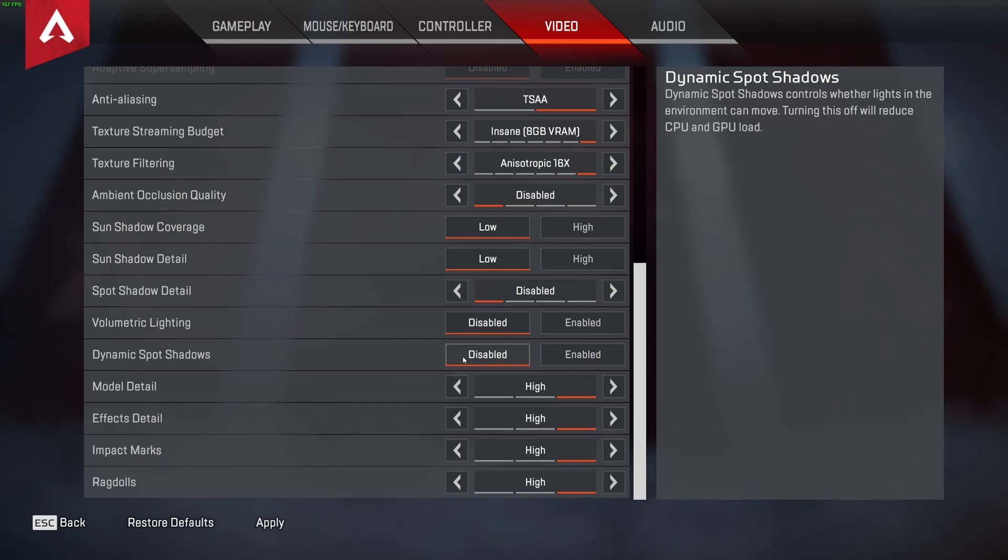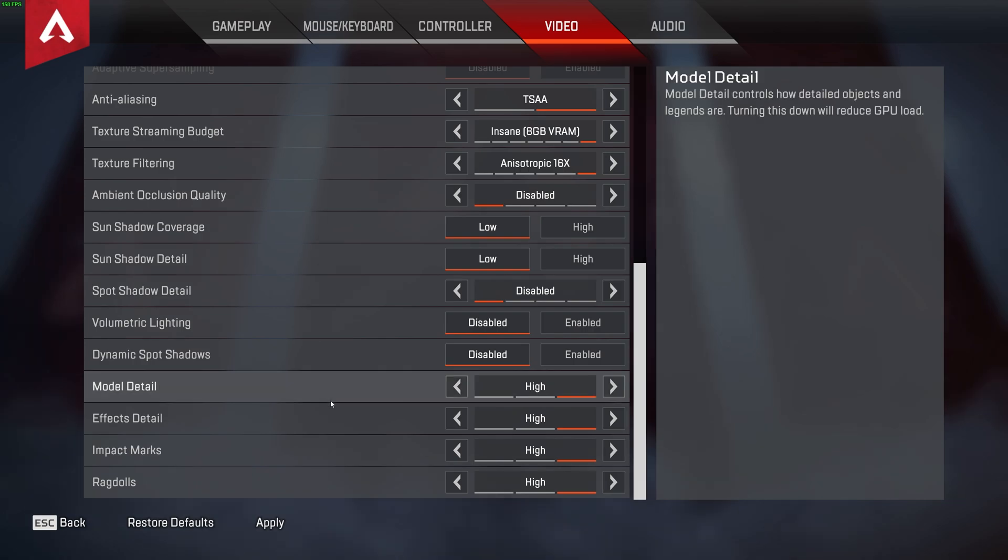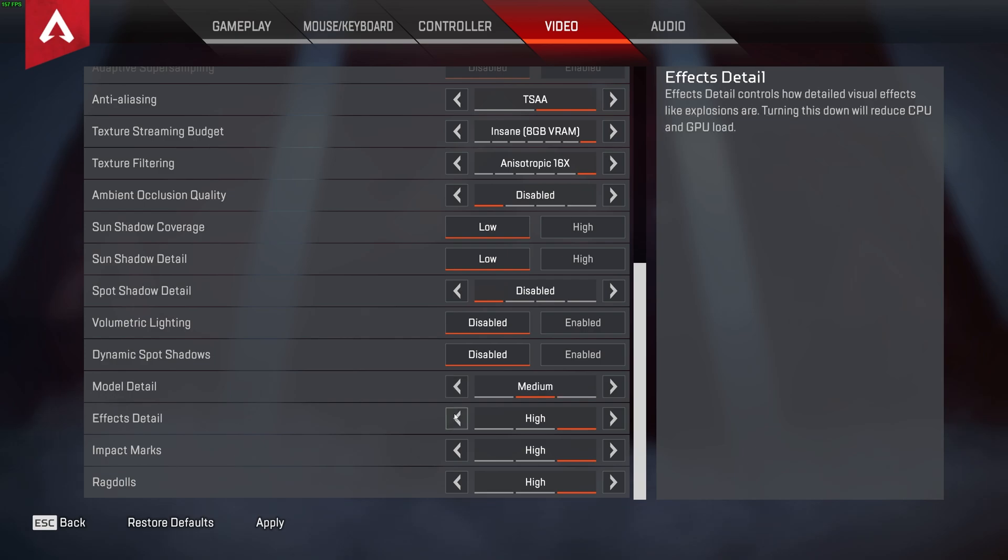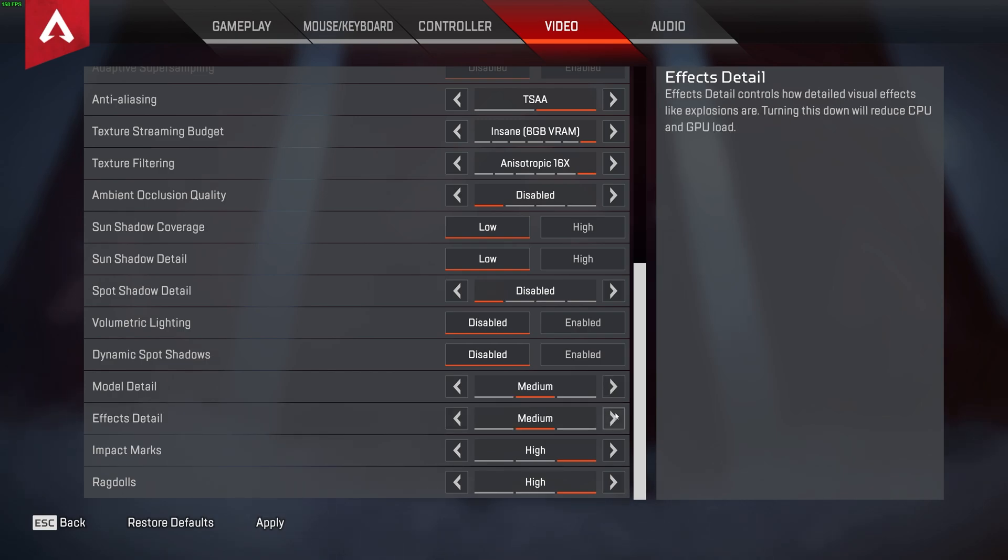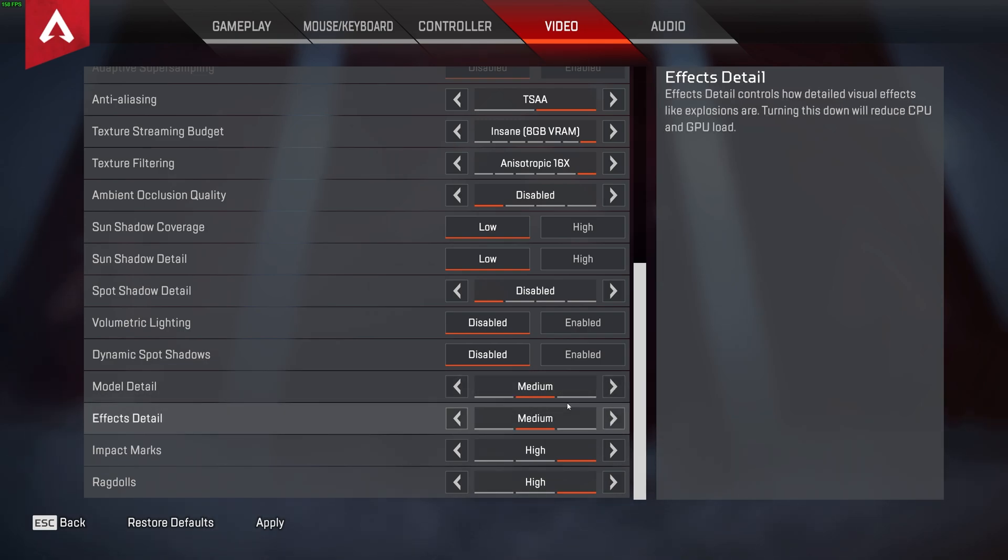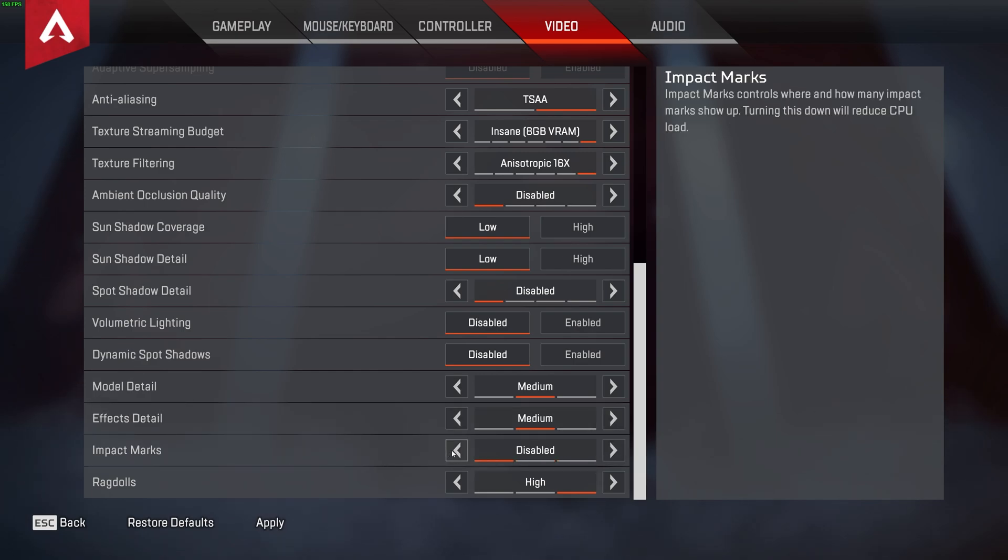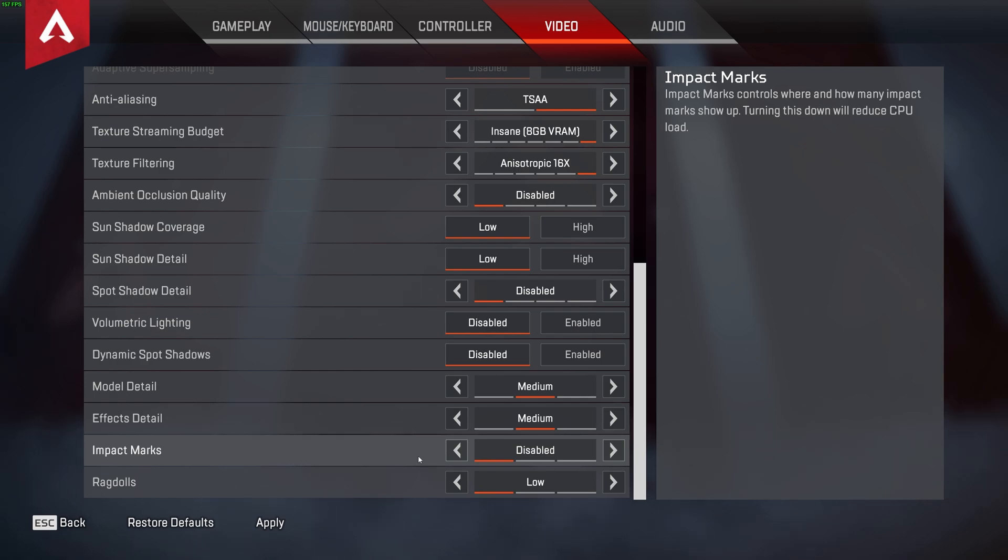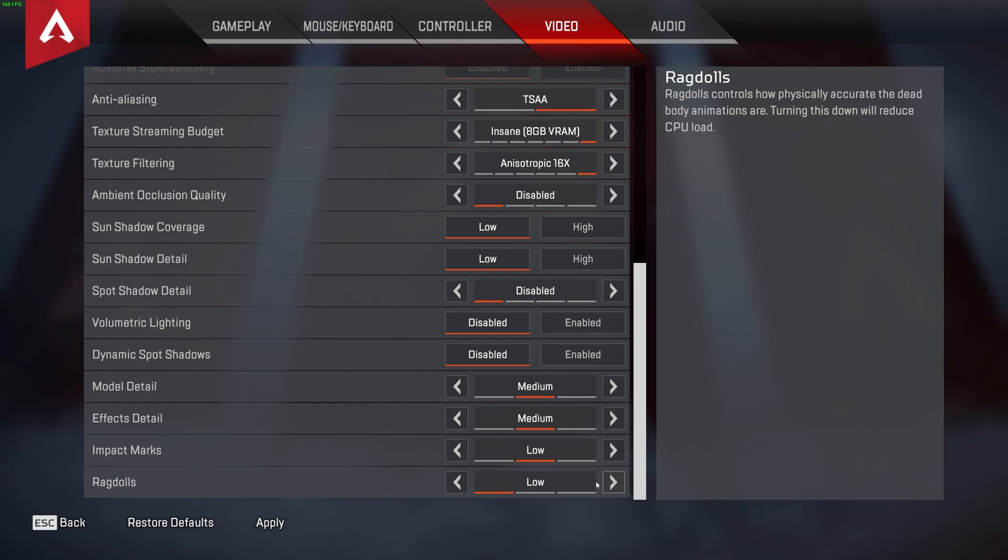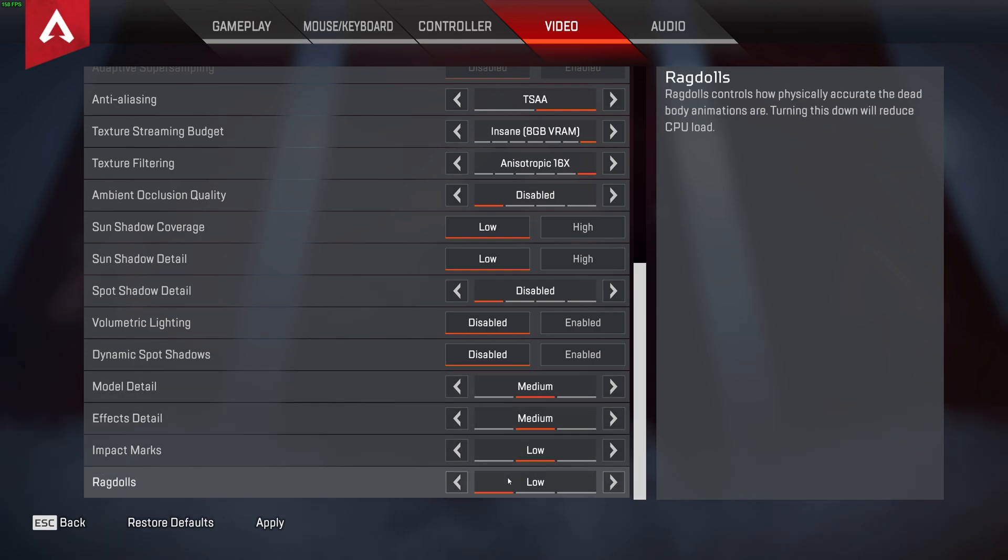Scrolling down to the very bottom, we have a few more options here. Now, this next section, of course, also depends on what kind of graphics card you'd have. I'd recommend having both of these, model detail and effect detail, be set to either medium or low, depending on how you like the game to look, and depending on what FPS you get for these both. Impact marks can be set to disabled, as well as setting ragdolls to low down here to decrease the load on your CPU. But of course, if you have a beefy CPU, you may not notice a difference when these are turned on. I, for one, usually leave everything in the middle here and set ragdolls to low.